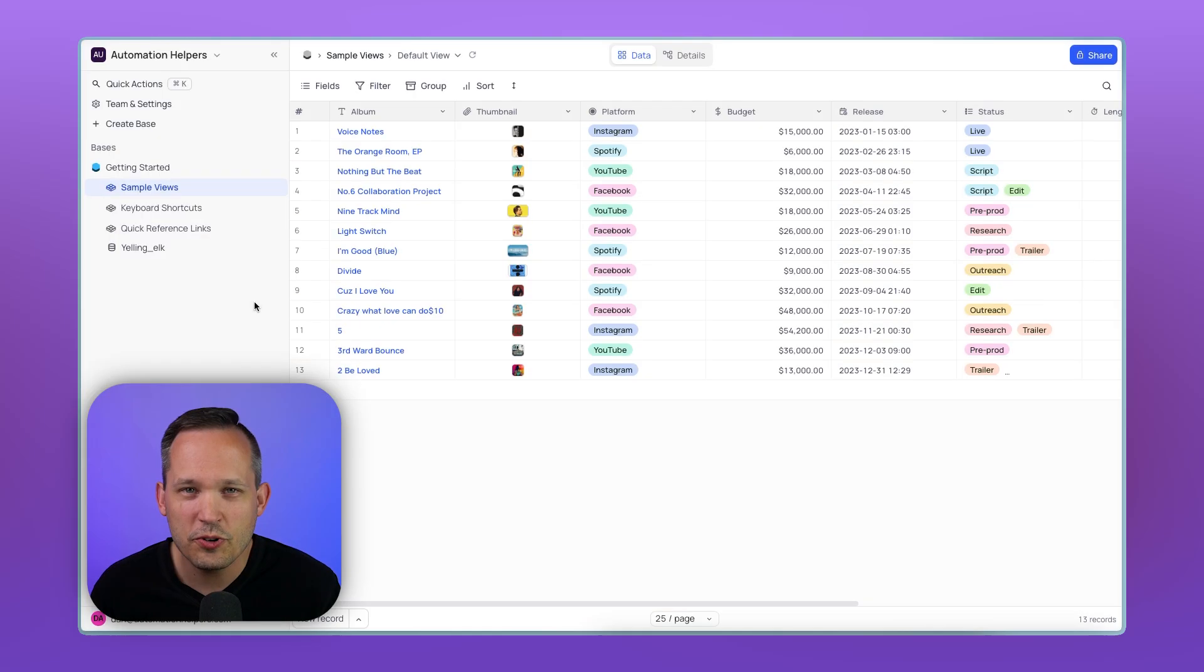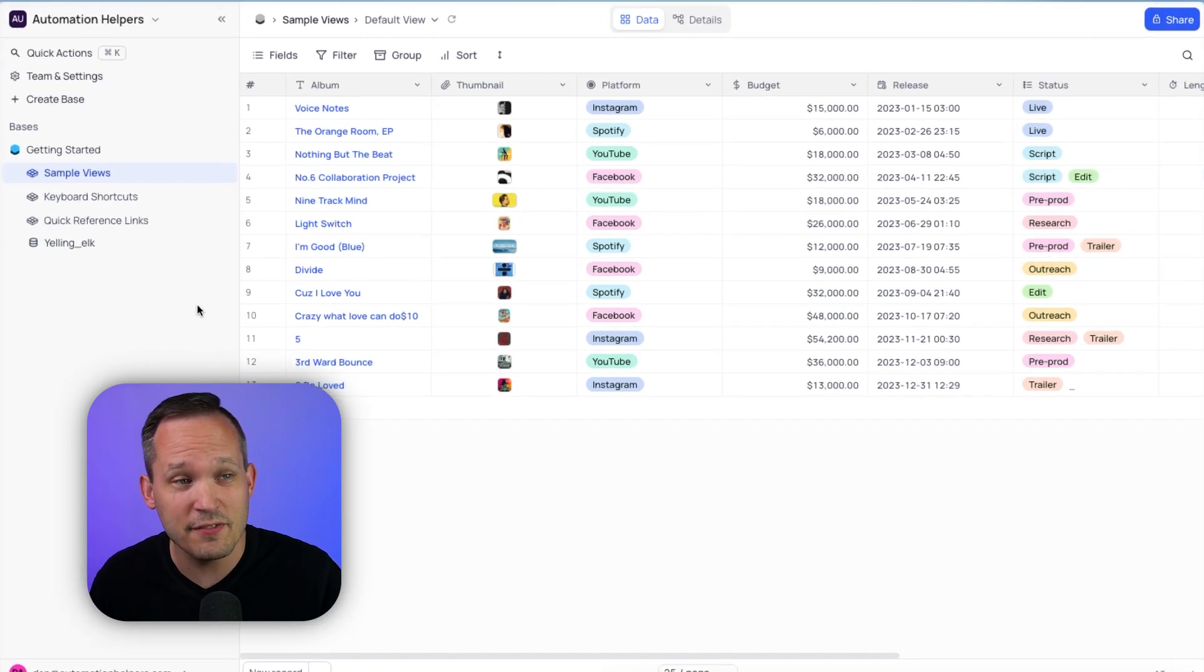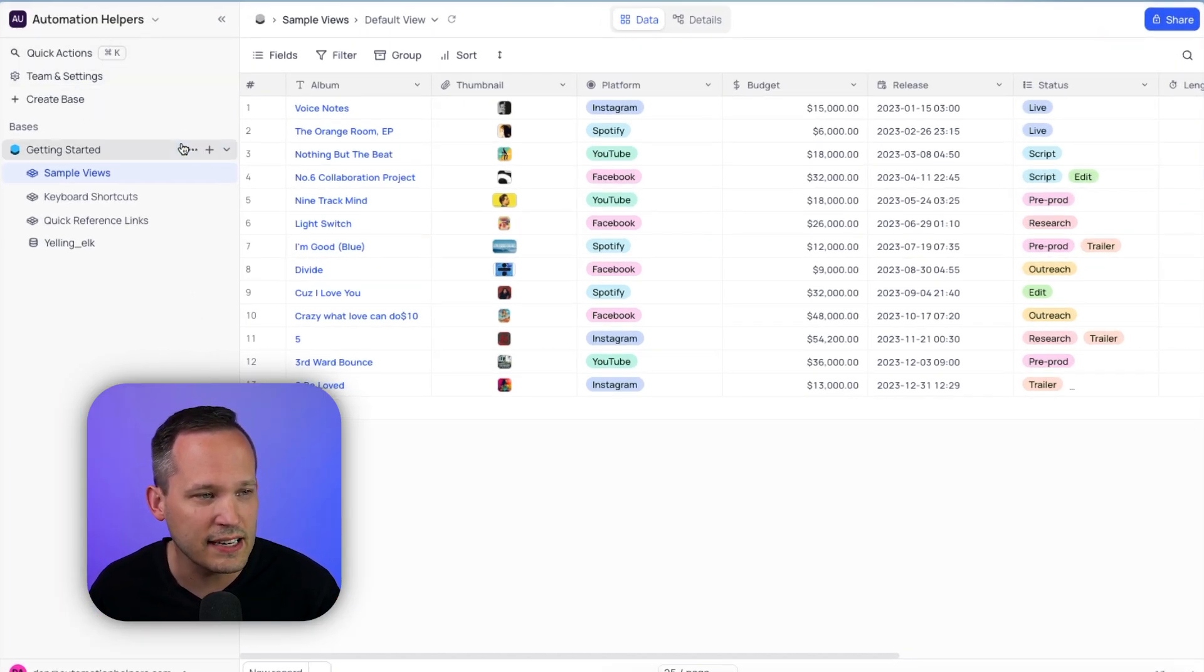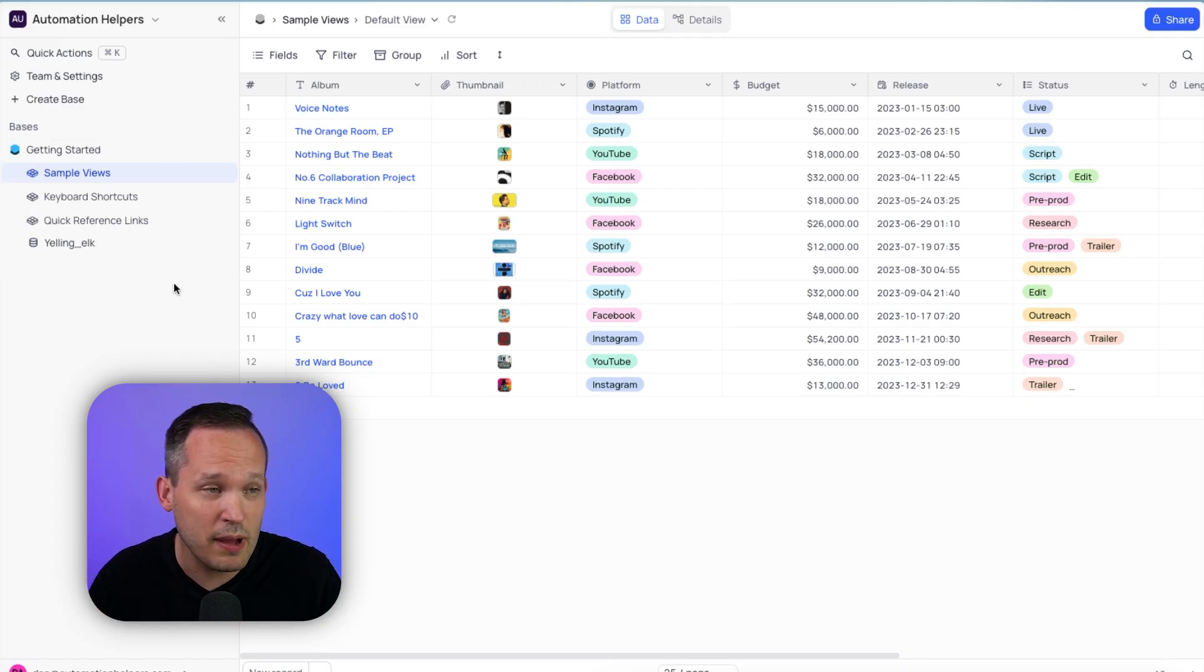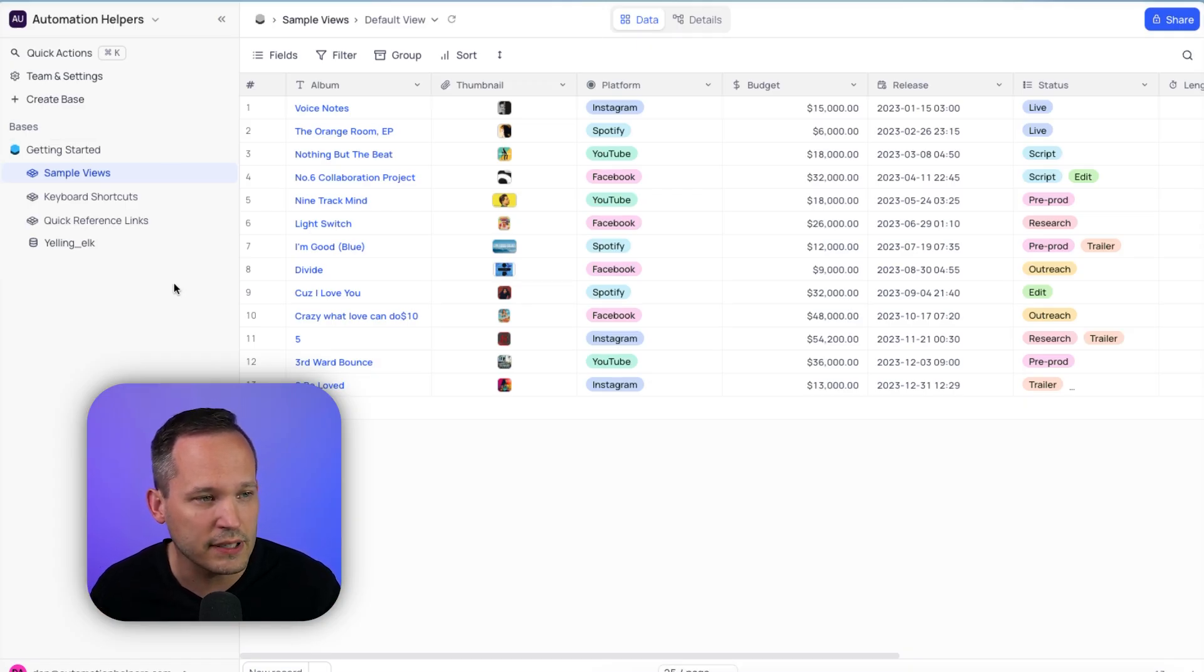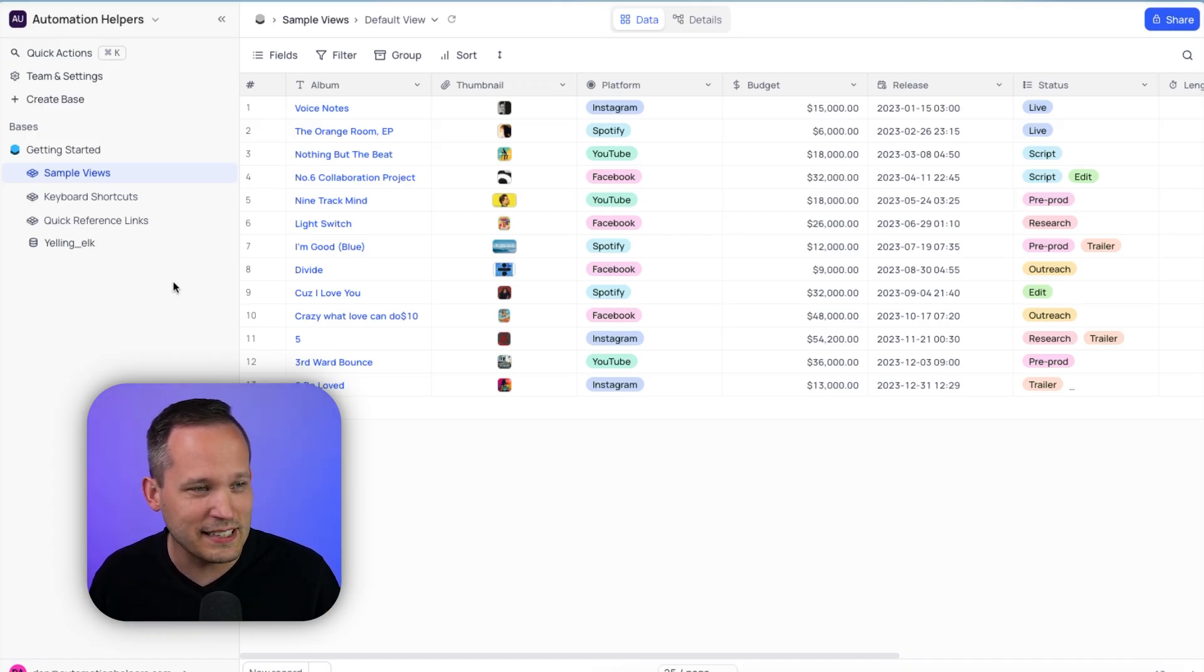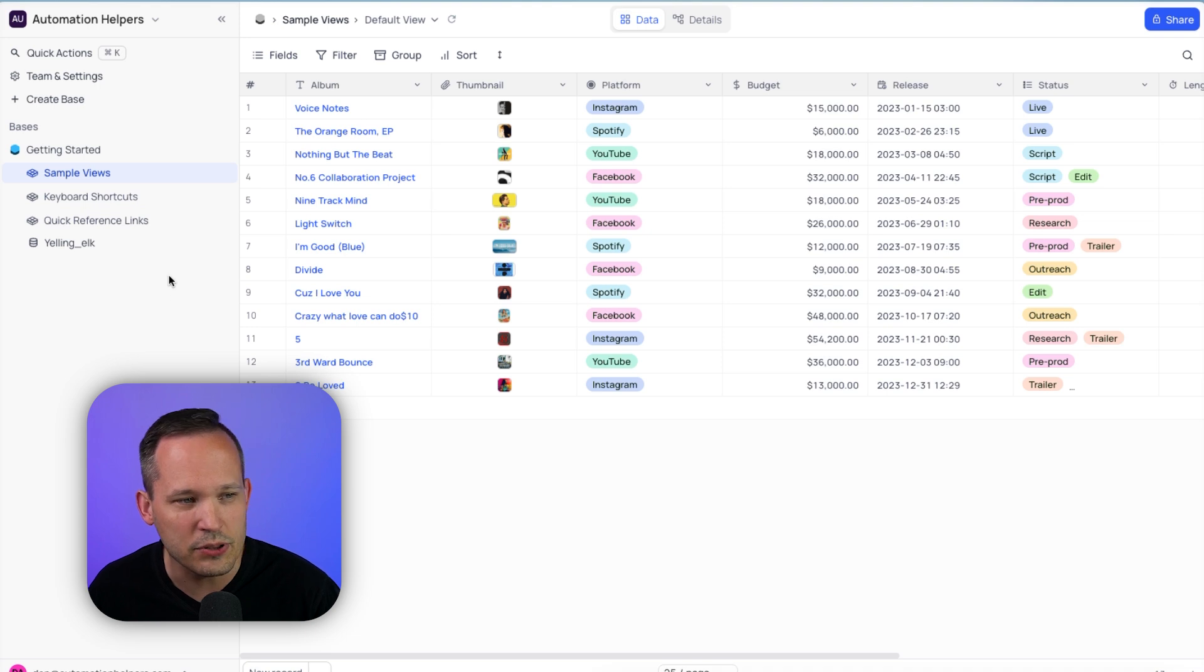When you first get logged into NoCodeDB, you're going to notice that it's a very simple navigation. We have this static left-hand side navigation, which is really popular in a lot of different no-code applications. So you see all your information at once. Of course, if you have lots of different bases, this might get a little bit more complex, as you're going to have all of your bases going down the left-hand side.